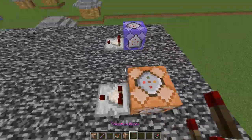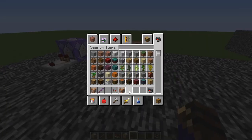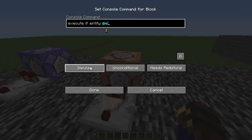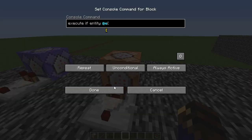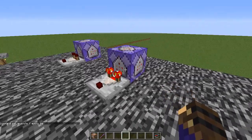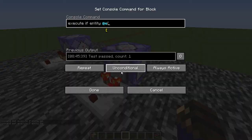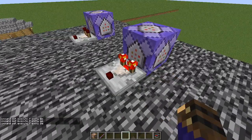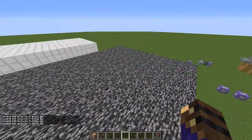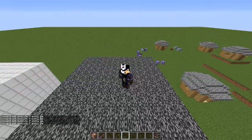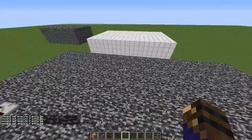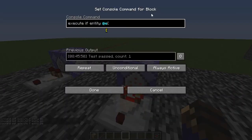This is going to be 'repeat' and 'always active'. Right now it's just testing for if any entities exist, which obviously there are — test pass count one — so there's one entity in this world, which is me. But we don't want it to be testing for me.